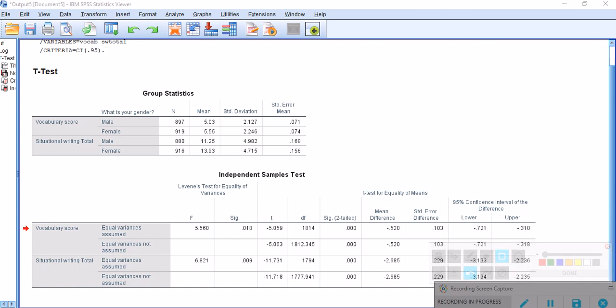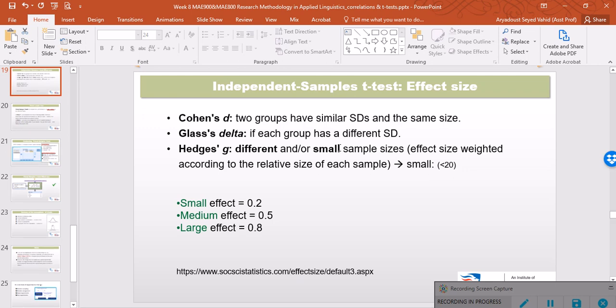In order to do that, we have three options for independent samples t-test. One option is Cohen's D, and it's applicable when two groups have similar standard deviations and have the same sample size.